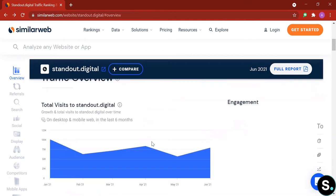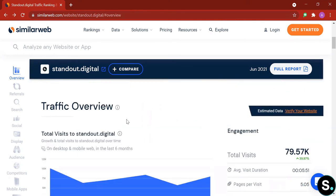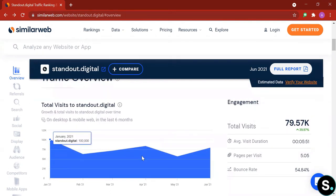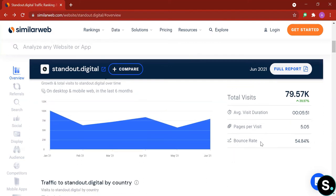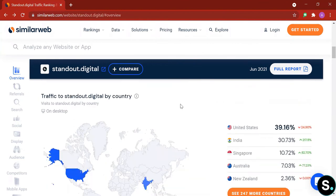Next we have traffic overview for the last six months. Here's a little graph of our traffic and next to it is engagement. So we have total visits which already increased about 40%, and we have average visit duration, we have page per visit, we have bounce rates as well.